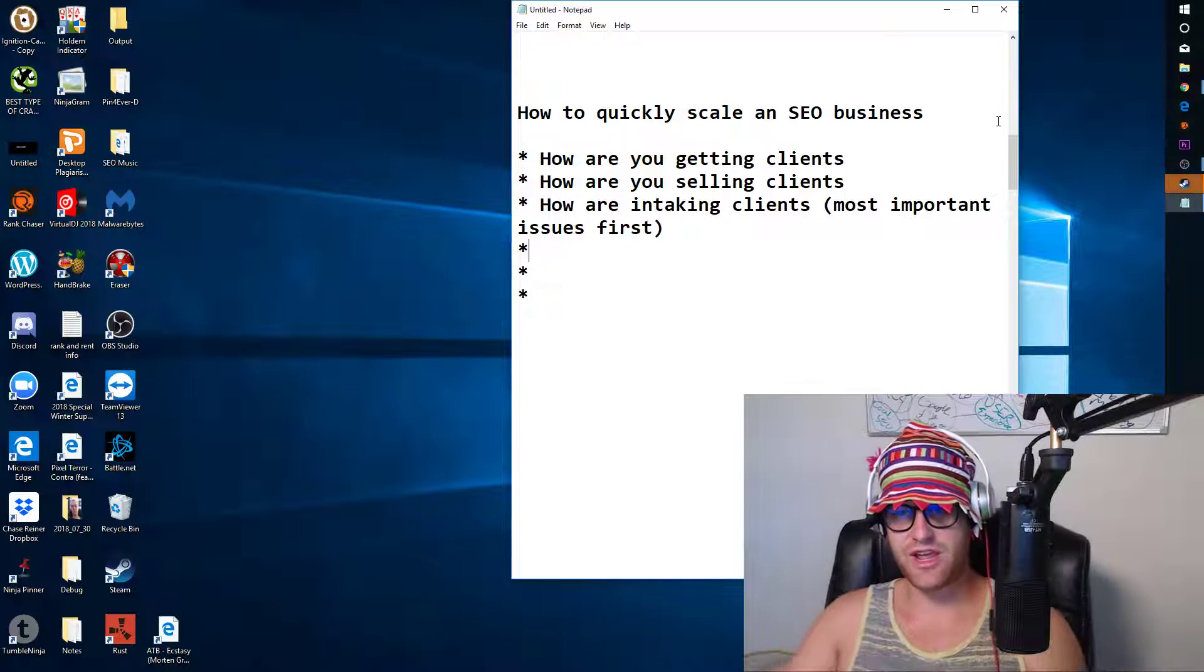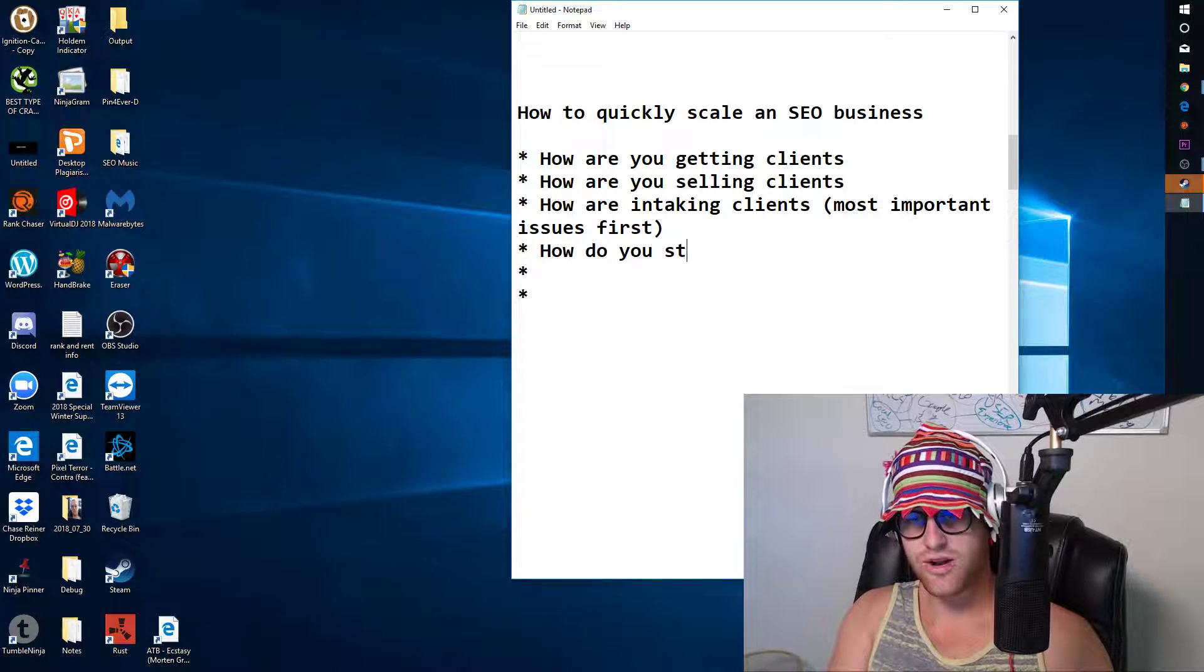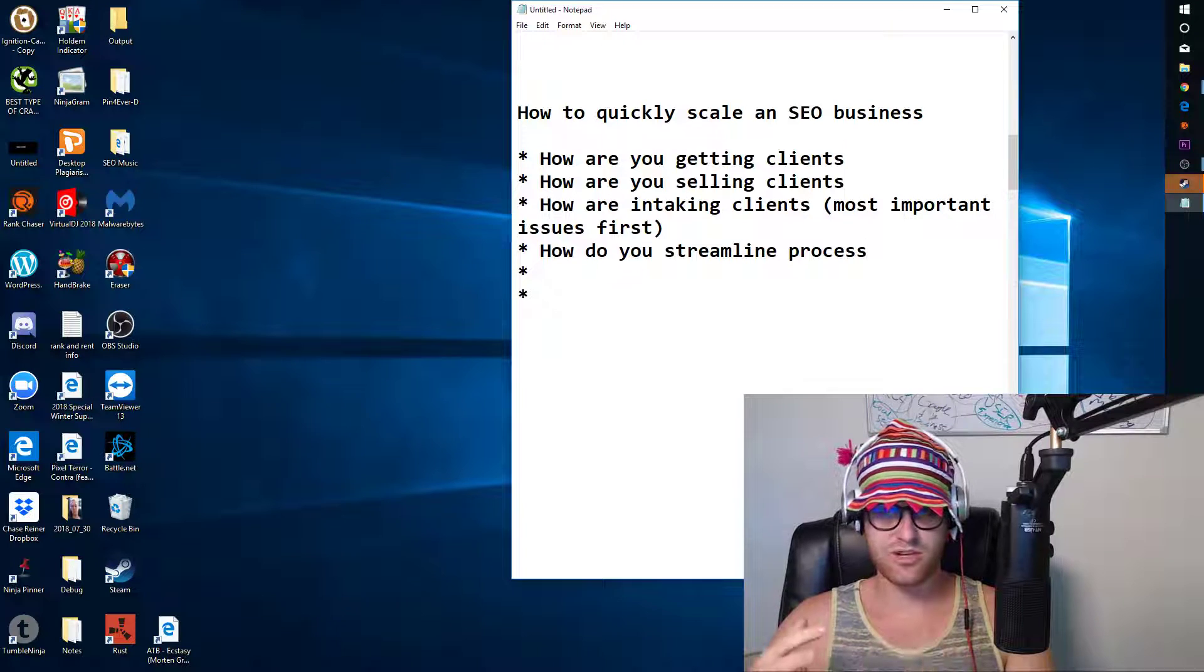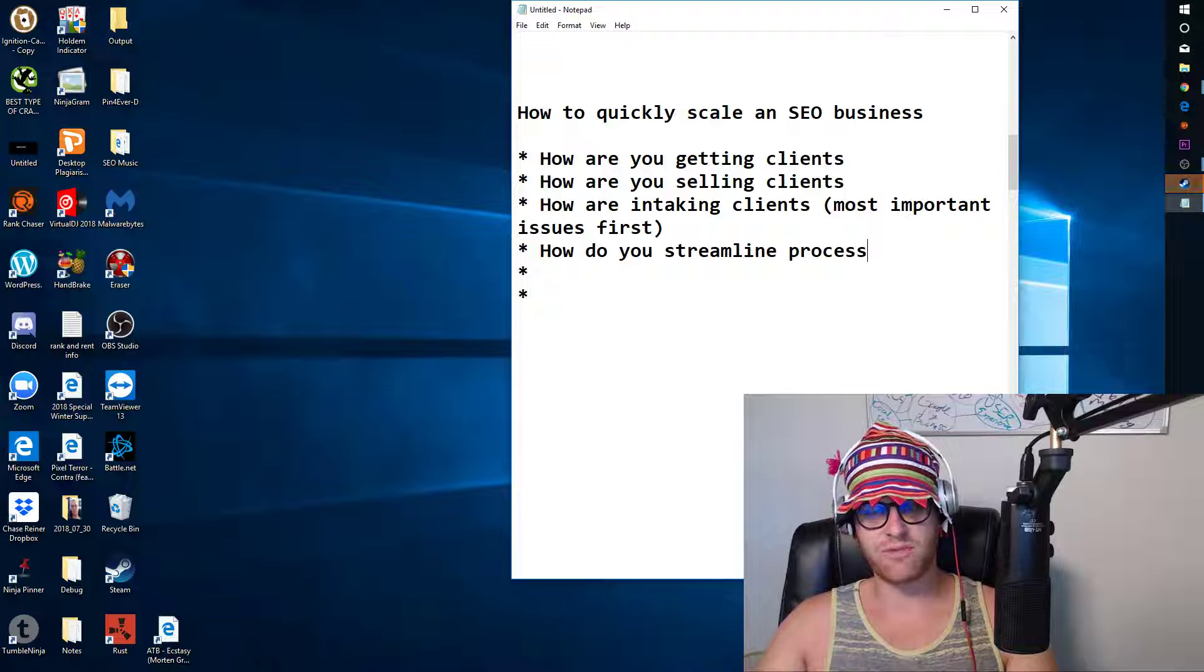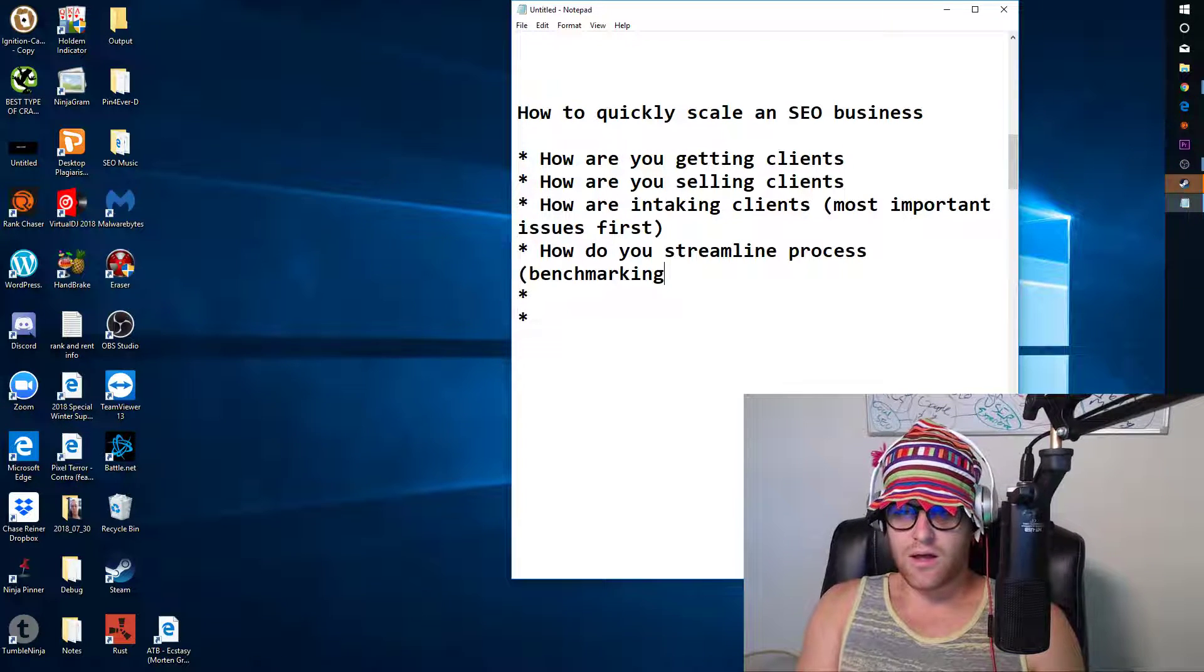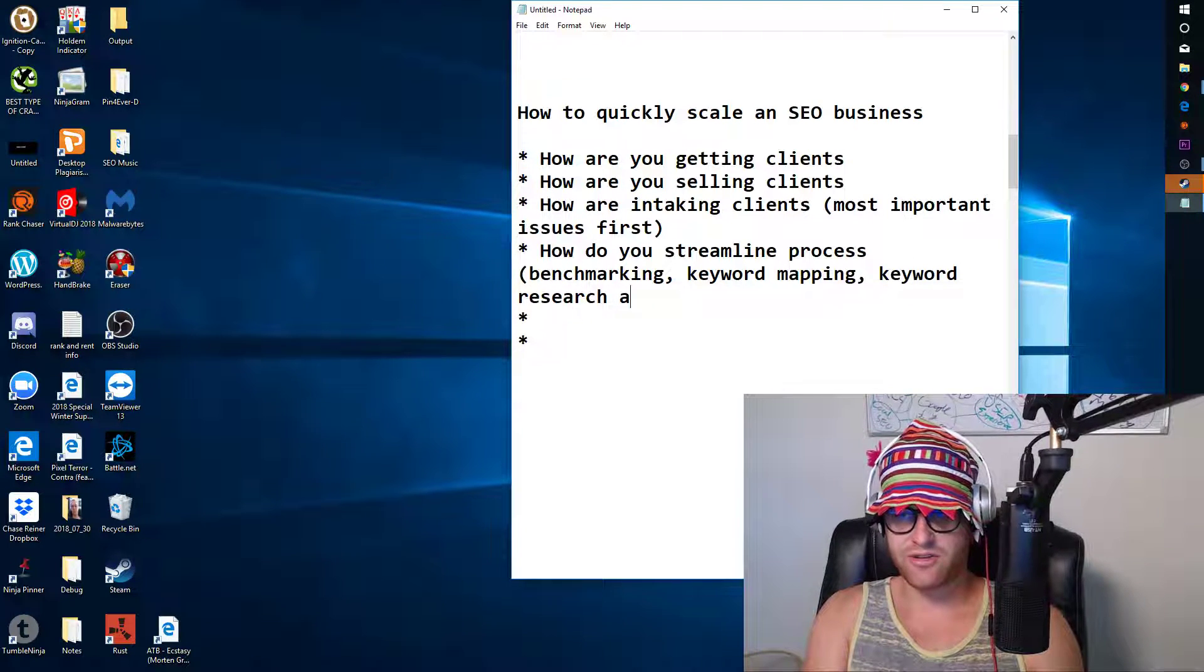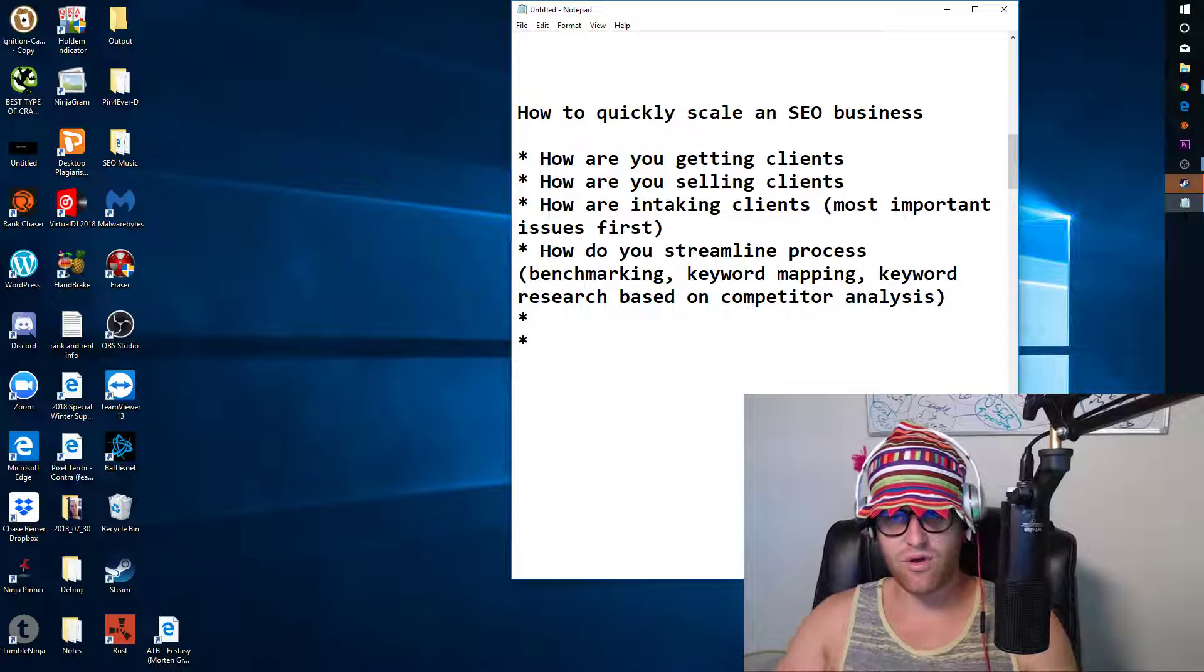The next thing is after you're intaking clients, how do you streamline the process? The best way to do this is to really train up a solid lead SEO to start controlling the different projects and also hopefully having some support SEOs to help them do more of the manual stuff. Some of the things that we do is benchmarking, keyword mapping, keyword research based on competitor analysis, and then just competitor analysis in general.